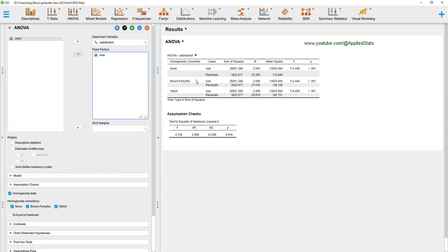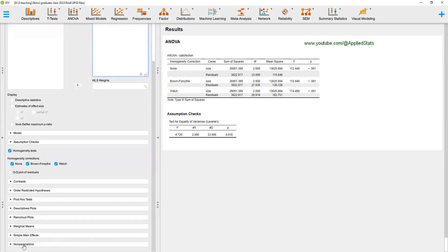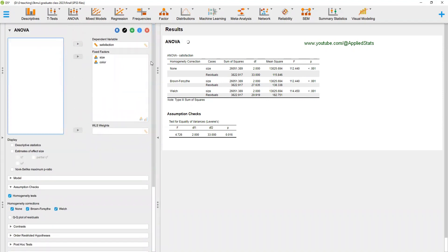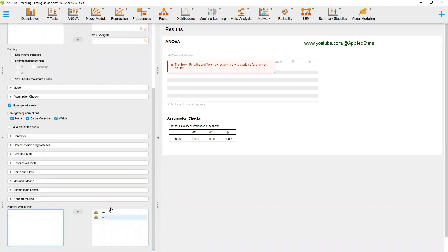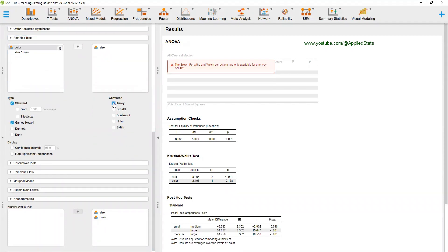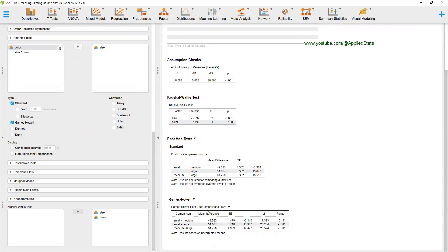Once you look at size separately, you can get the Welch correction. For non-parametric tests, you can send both size and color to the grouping variable box and get results for each. However, for color, a t-test is a better option since it has only two values and the assumption of equality of variances holds for color. For size, it is a significant predictor, and you can get post-hoc tests — specifically Games-Howell, not Tukey. This table gives you the results of the post-hoc comparisons.